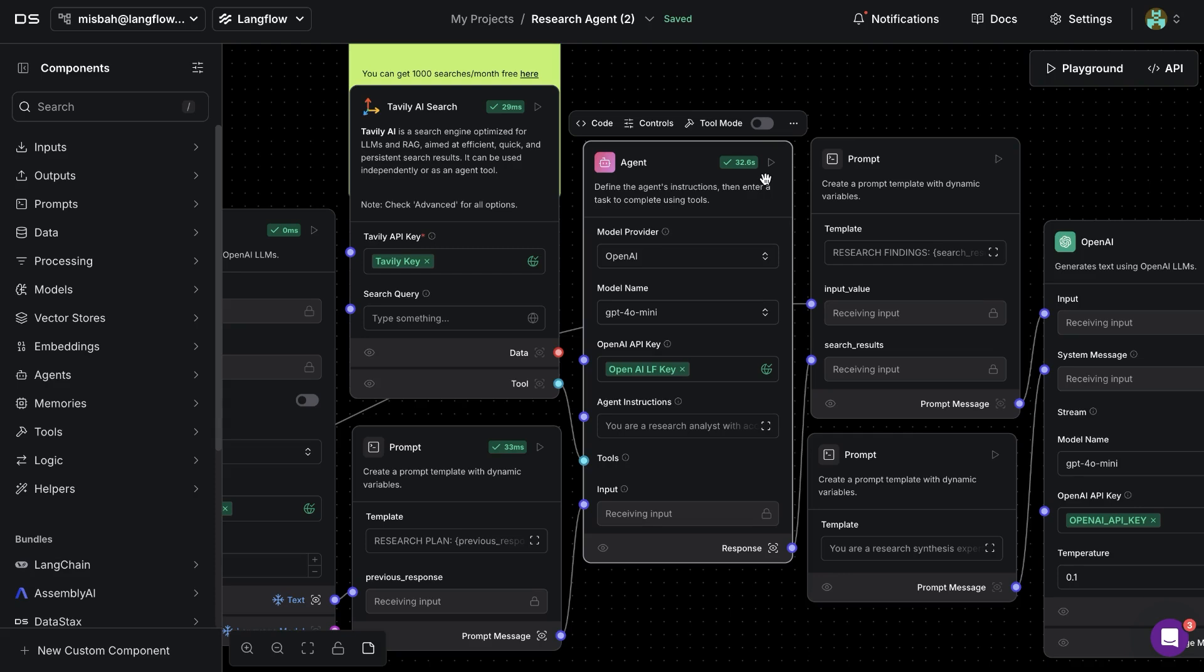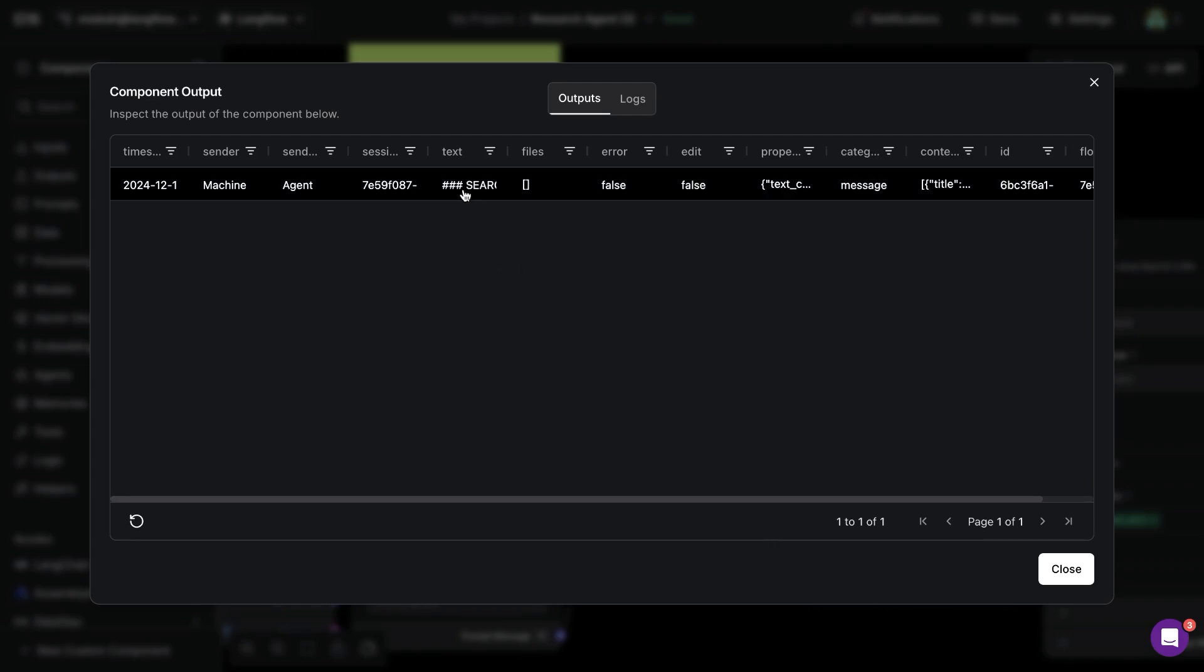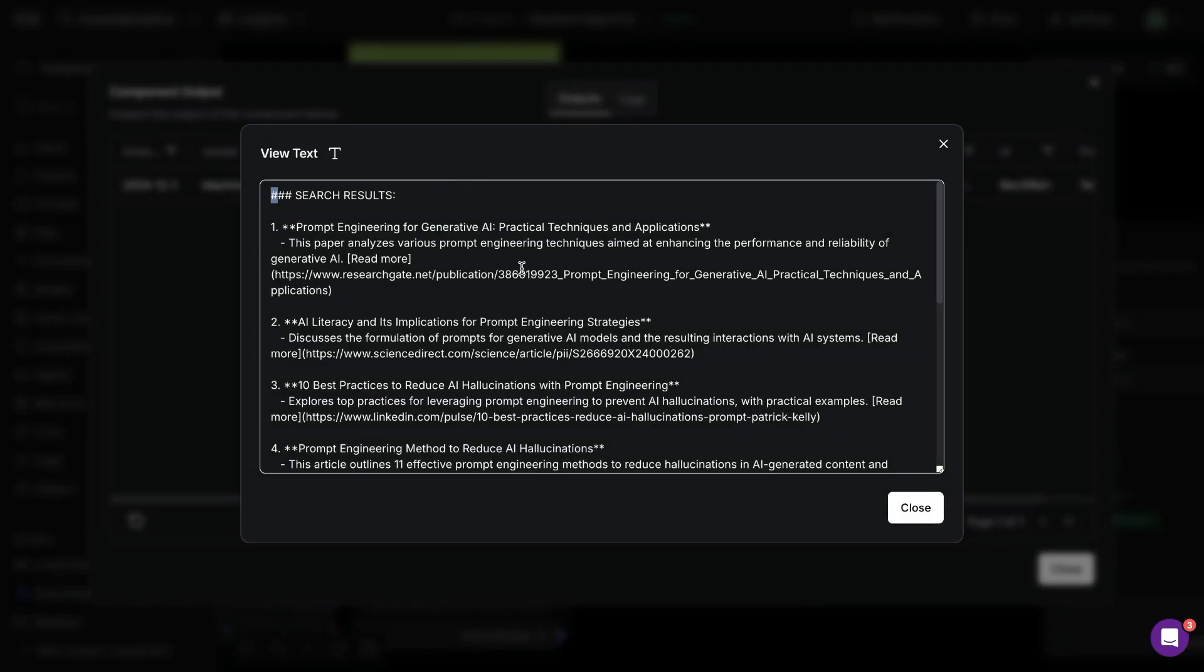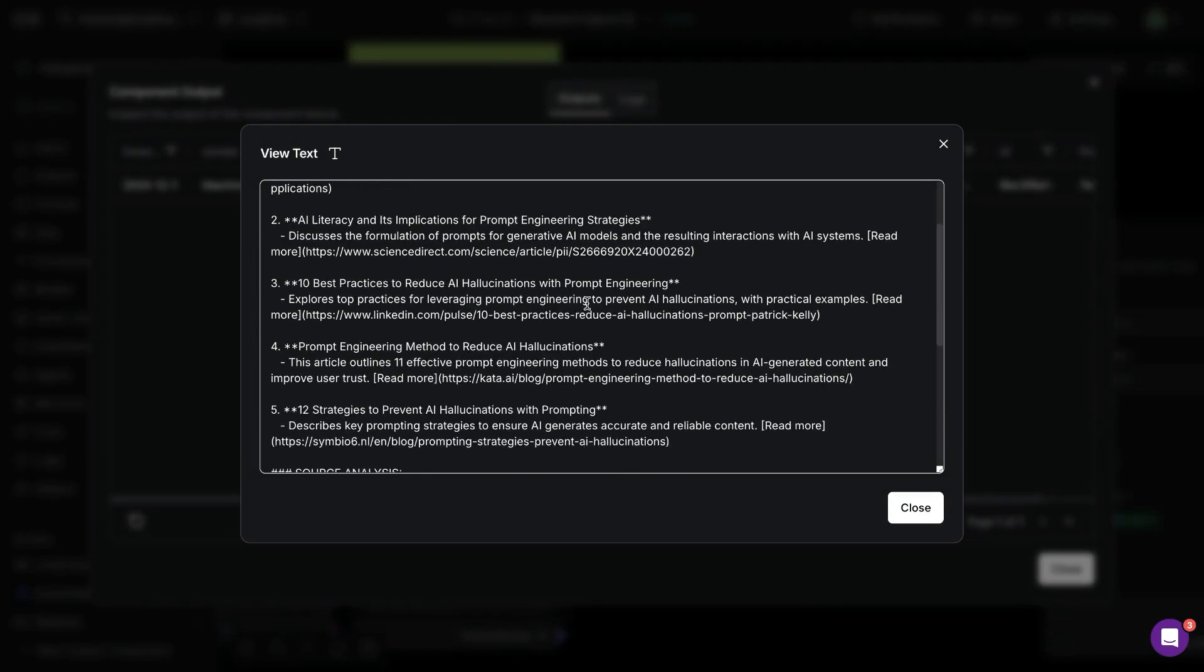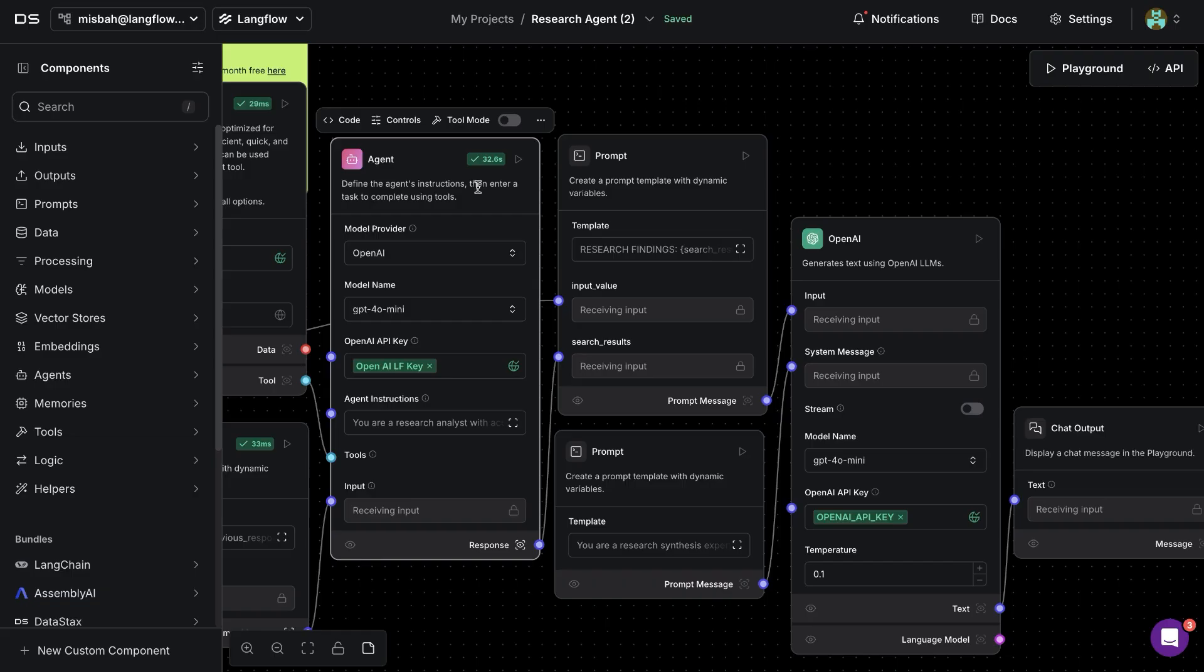So now if we were to provide API key for the agent and run that component we'll notice that it takes a bit longer than the previous ones because it's going to use the tool and research for us and now we get a response back and if we were to inspect this response we have some search results from the Tavoli tool that we used.